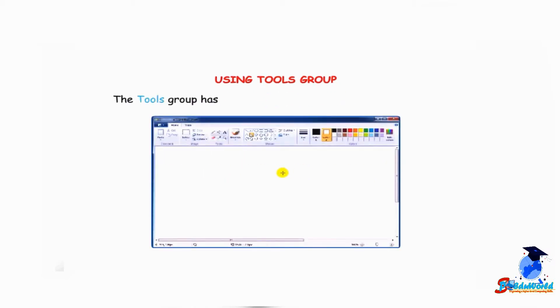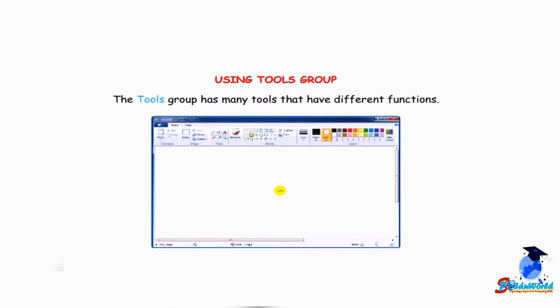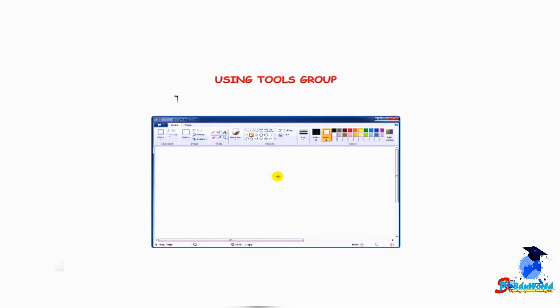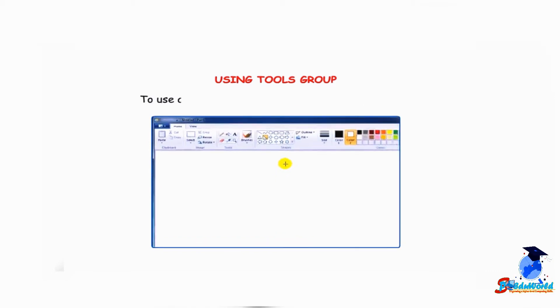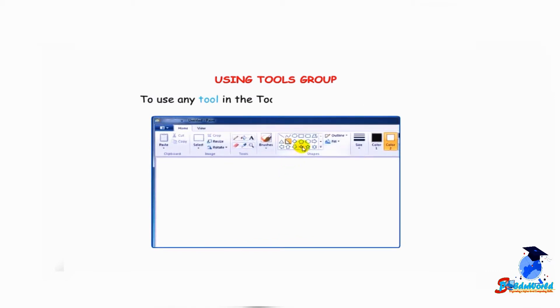How to use the tools group: the tools group has many tools that have different functions. These tools help us in making drawings. To use any tool in the tools group, simply click on it.